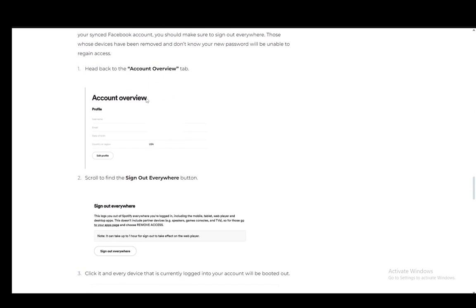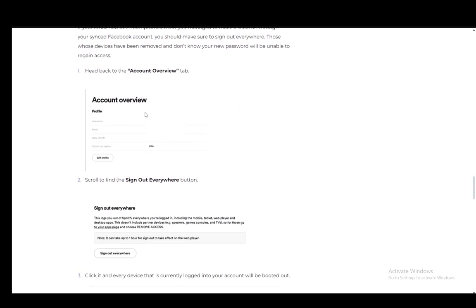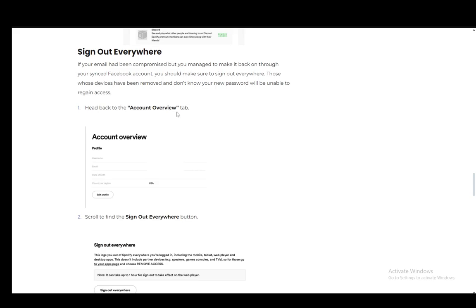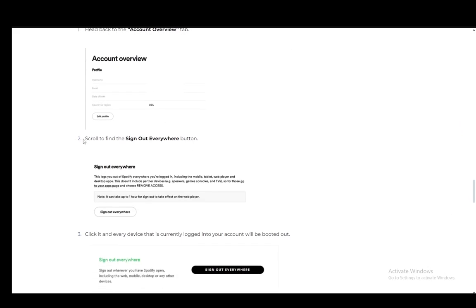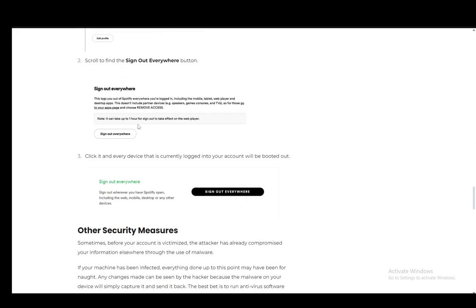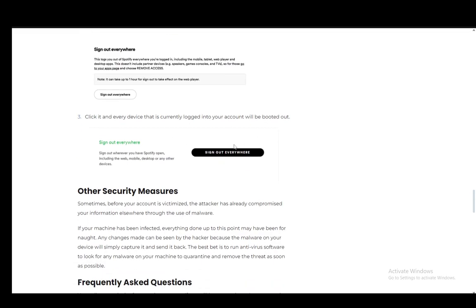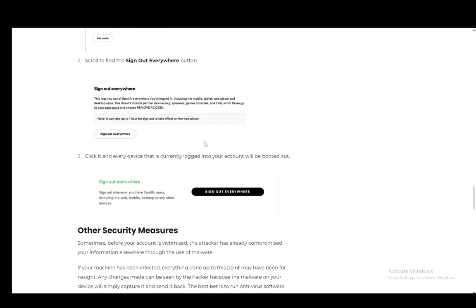And you can do this in the account overview tab. You just go to the tab and scroll down to find the sign out everywhere button. Click that and click the button again to confirm. And that is pretty much it.